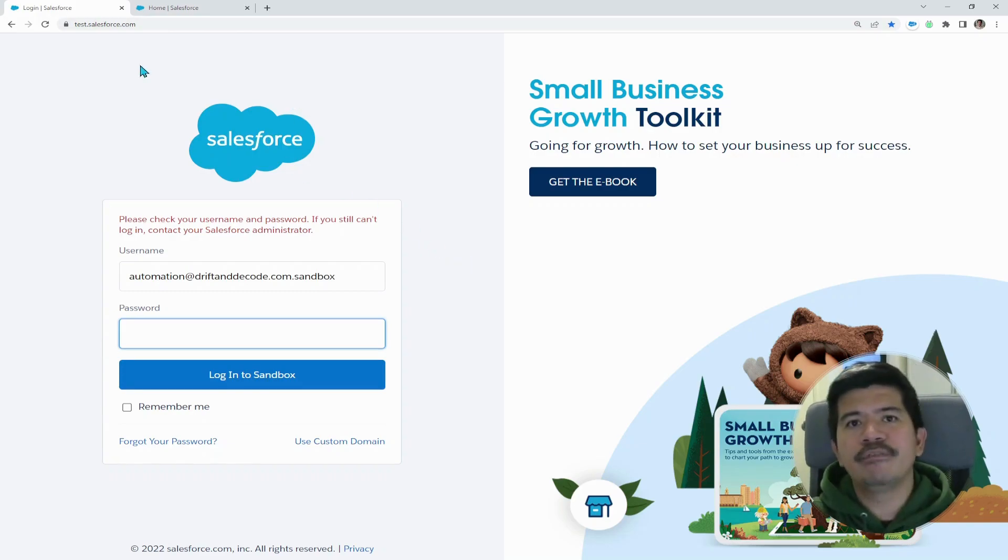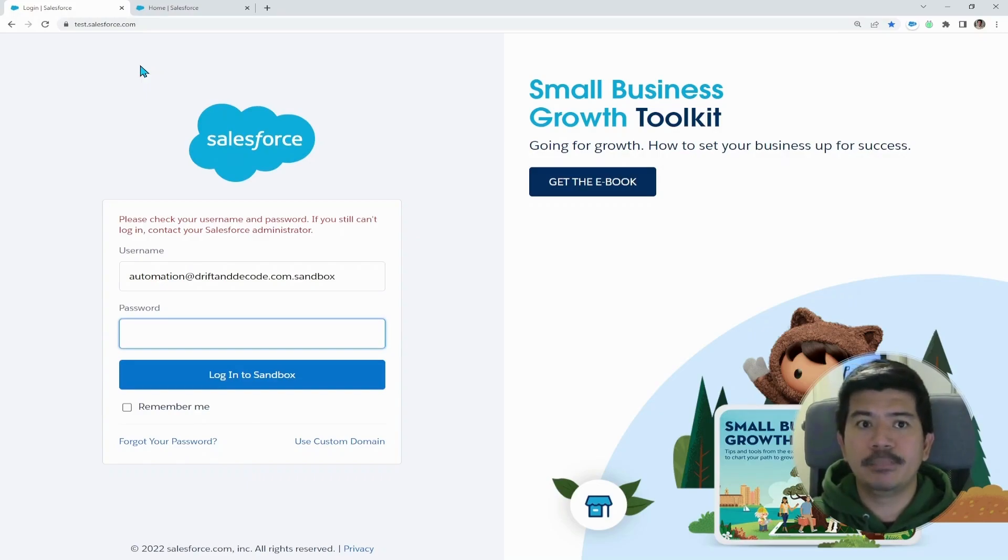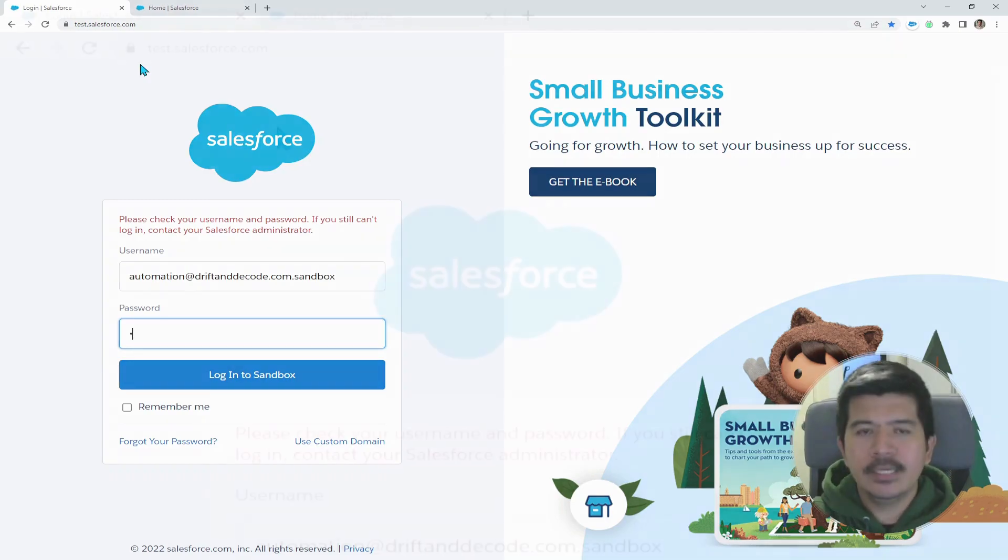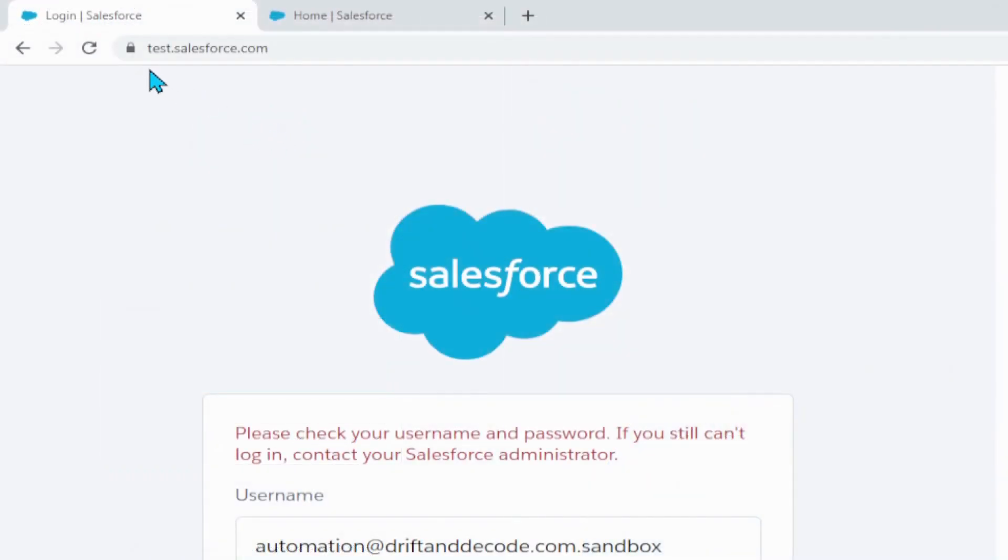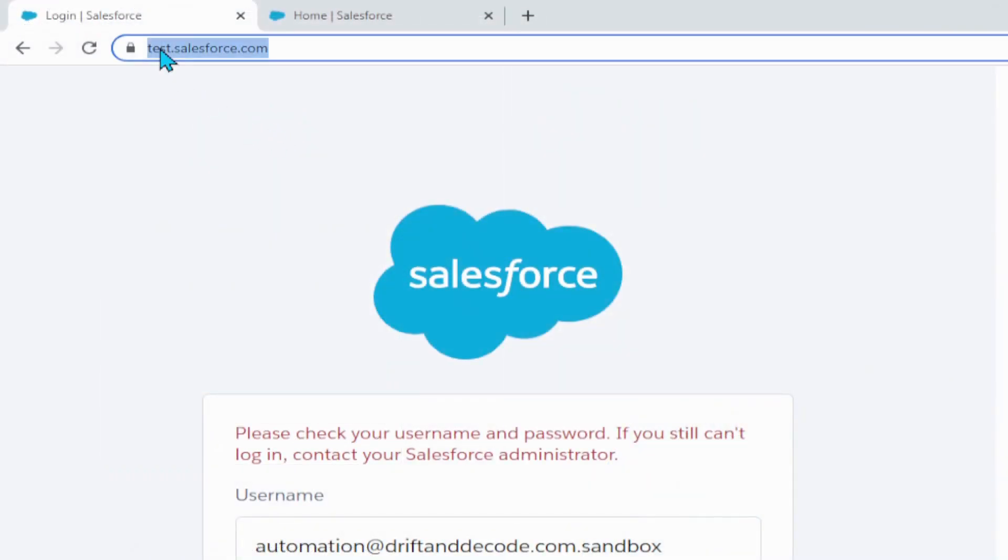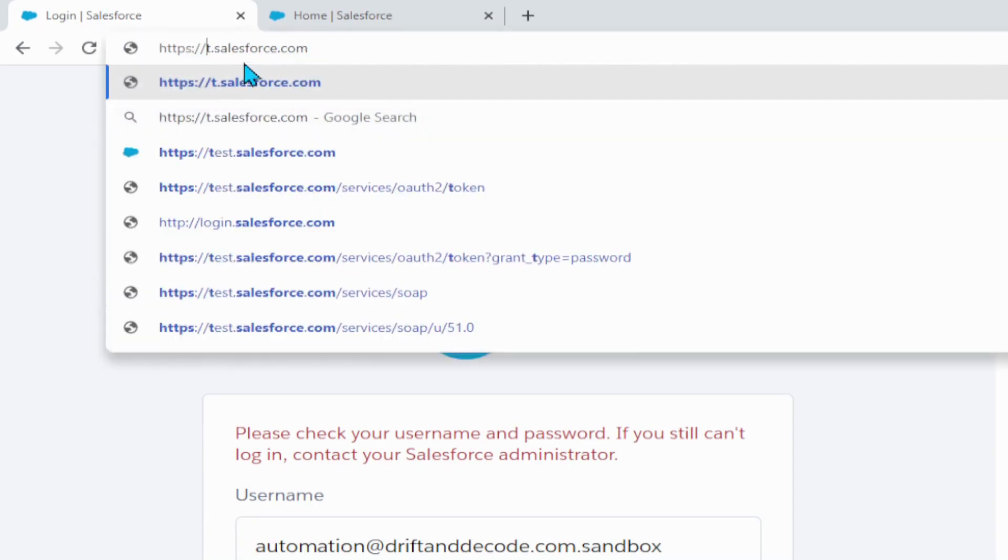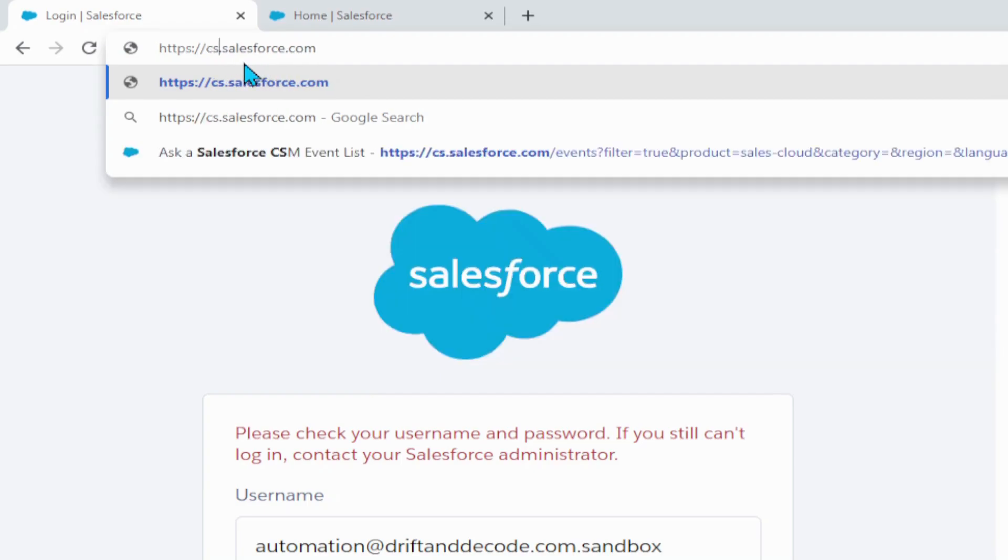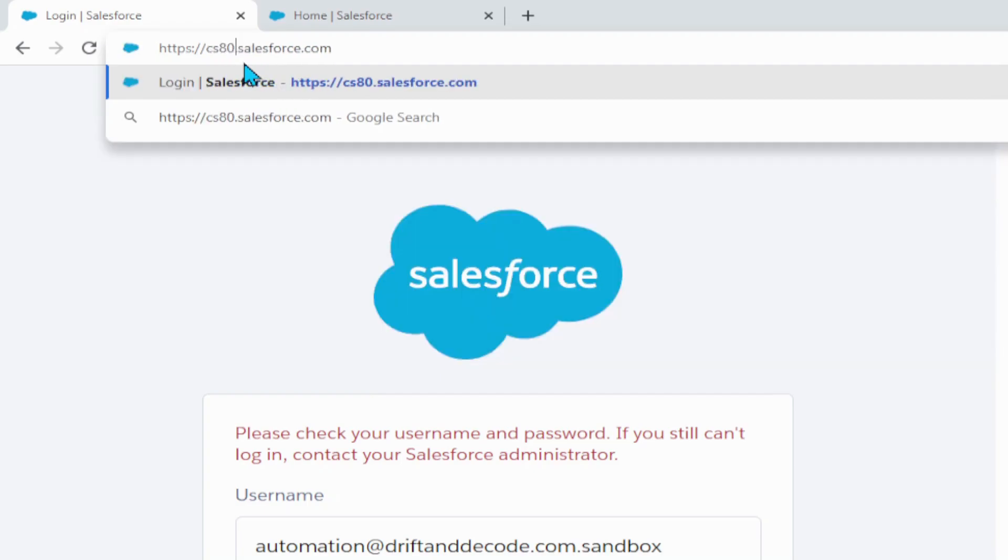So let's go first on the first approach, which is using the specific instance location. So again, going back to our test.salesforce.com, click the URL bar and instead of using the word test, remove the word test and replace it with a specific value of your instance location.